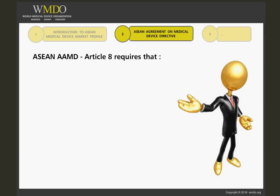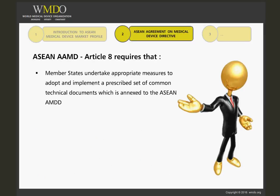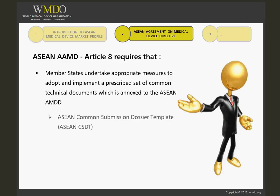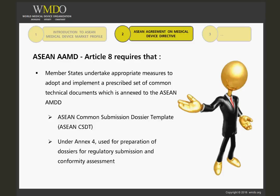Article 8 requires that Member States undertake appropriate measures to adopt and implement a prescribed set of common technical documents which is annexed to the ASEAN AMDD, one of which is the ASEAN Common Submission Dossier Template, or the ASEAN CSDT, under Annex 4. The ASEAN CSDT is to be used for preparation of dossiers for regulatory submission and conformity assessment.